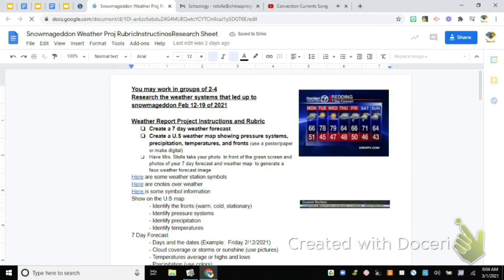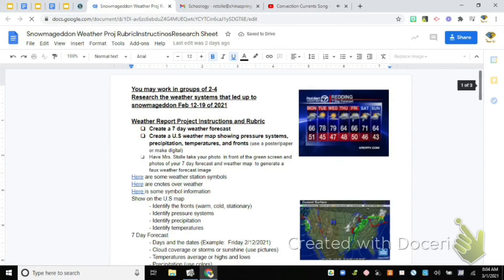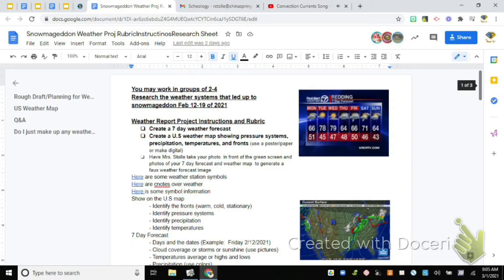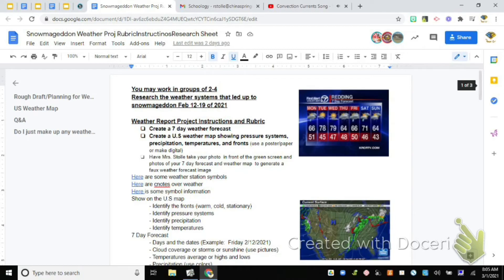So this is going to start in class today. You're going to work in groups of two to four and you have to research what weather systems led up to what we experienced as snowmageddon. I want you to research specifically February 12th through 19th of this year. After you understand what weather patterns created what we experienced, you're then going to make a seven day weather forecast, which is what this is right here.